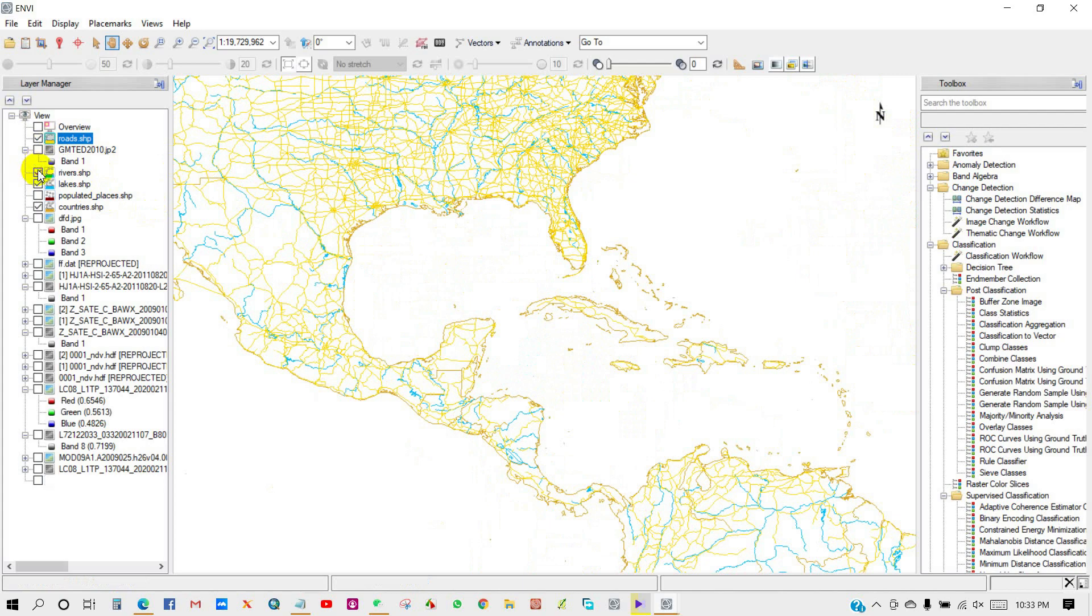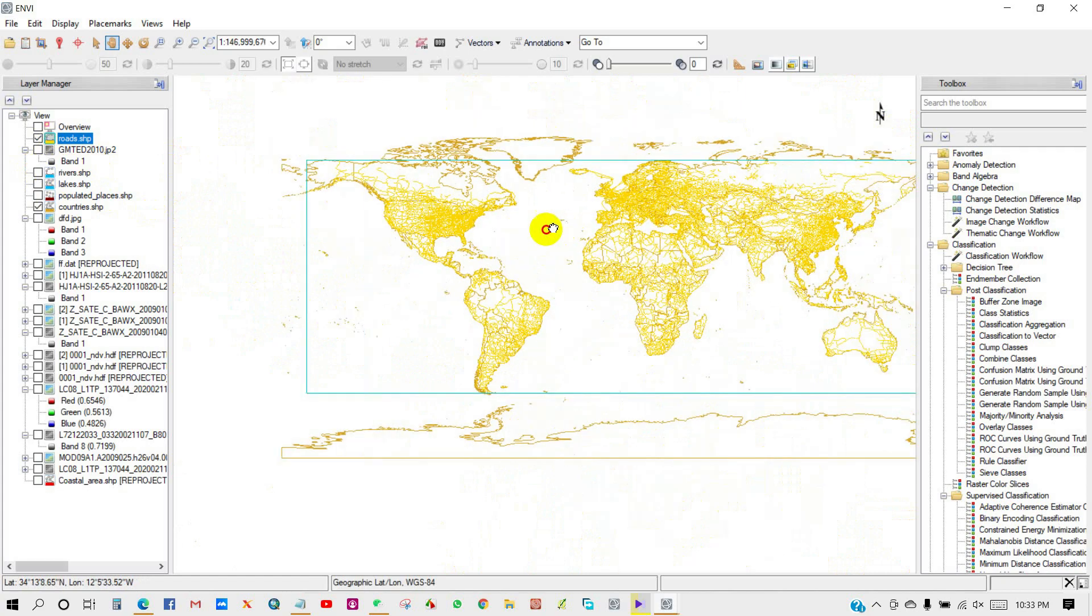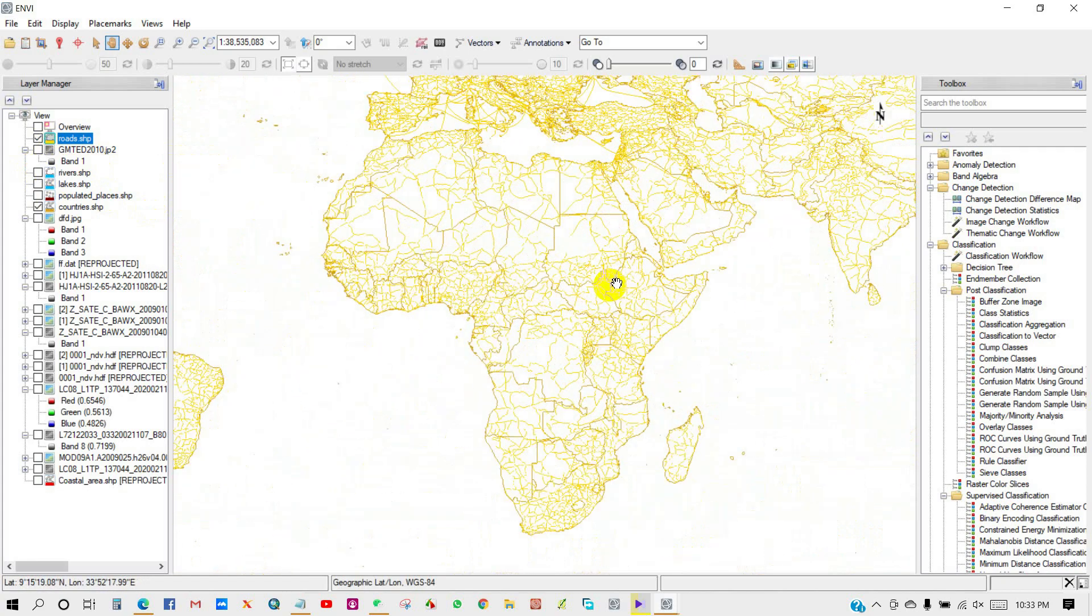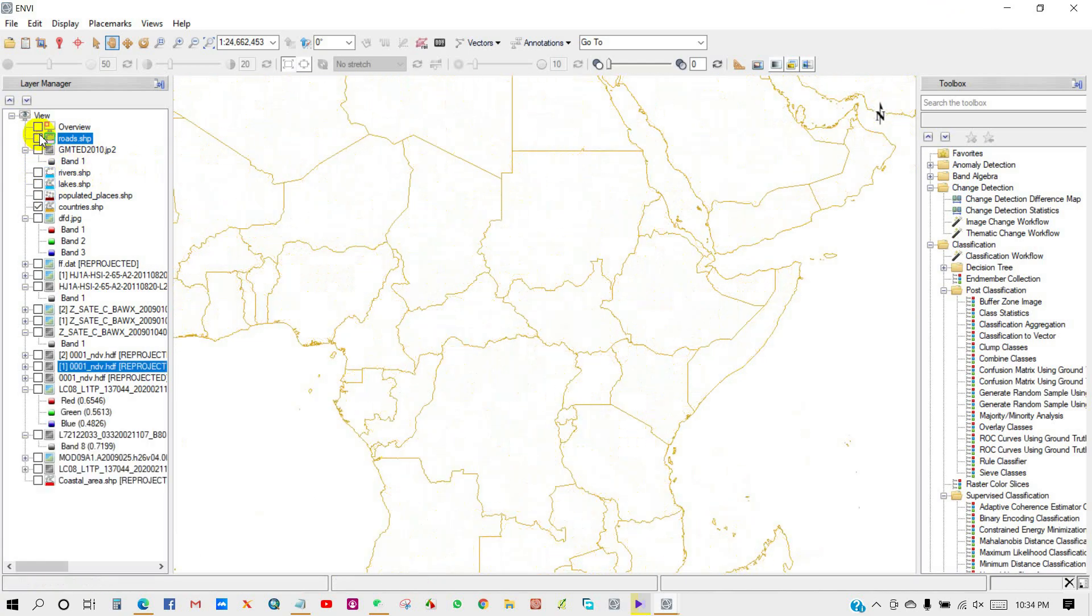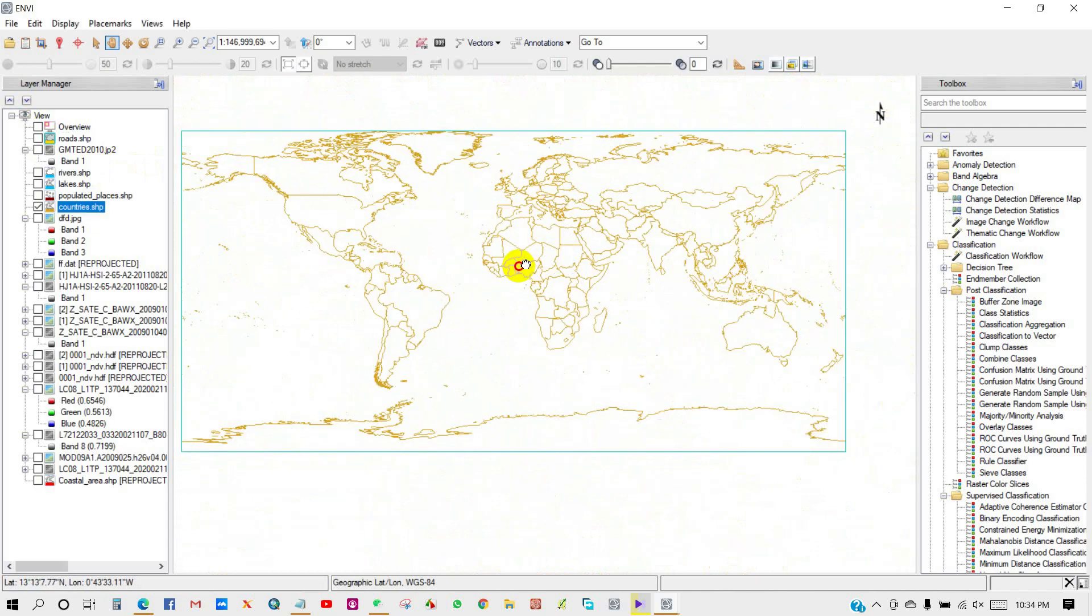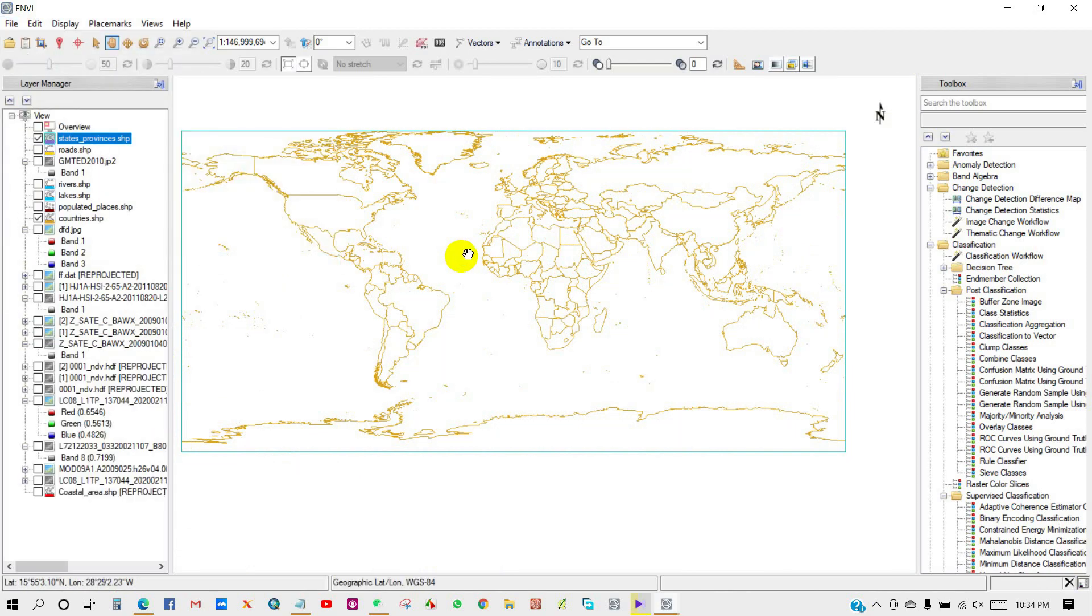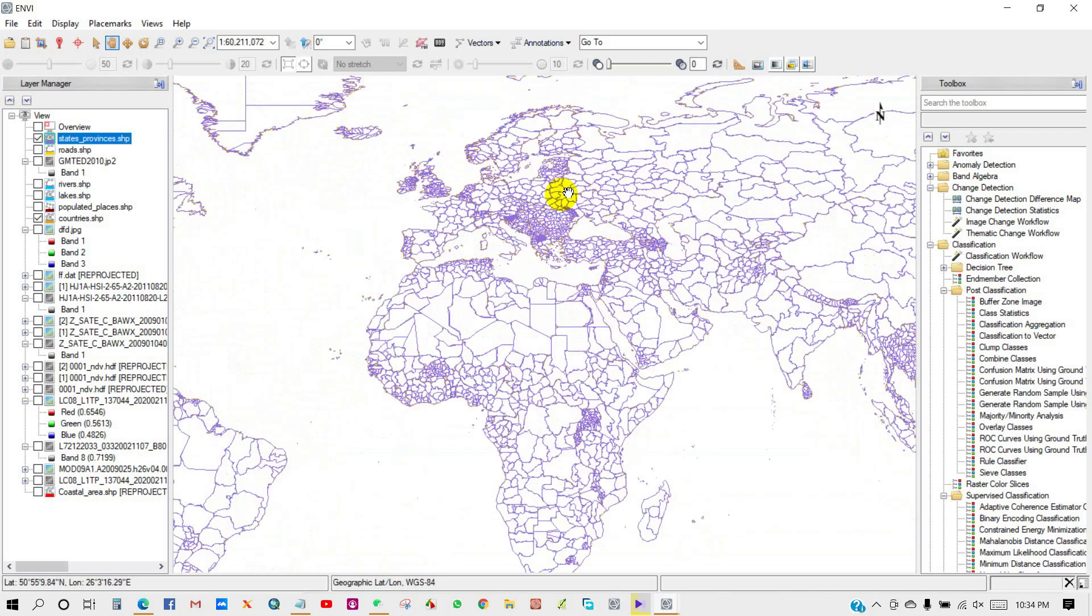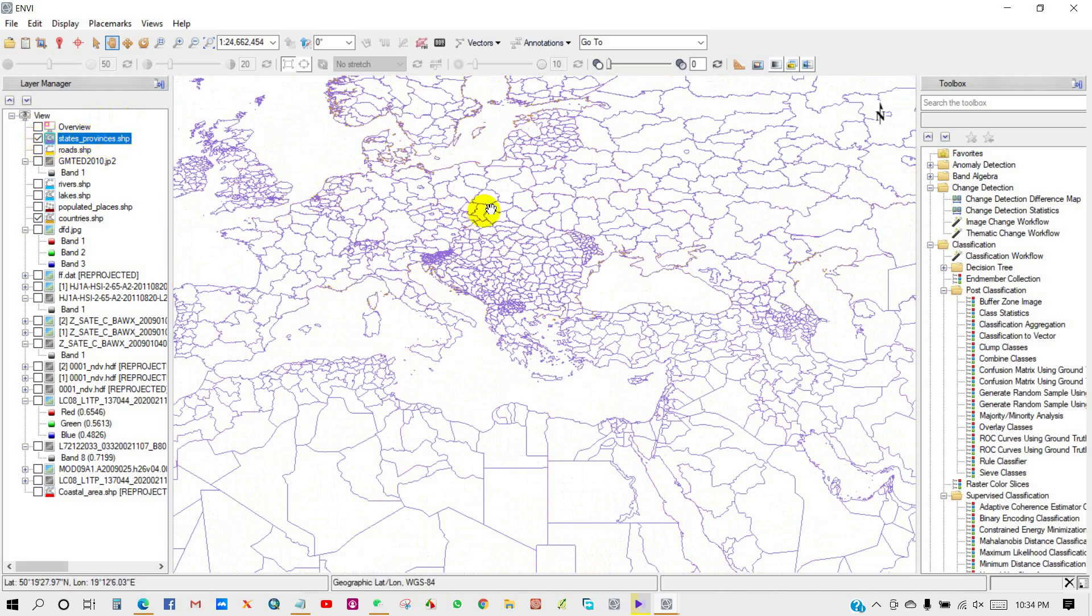Also, you can do further analysis with this data. The state or provinces in the world. So there are many shapefiles that you can add from ENVI and you can do further analysis using this data.